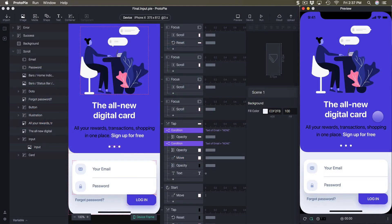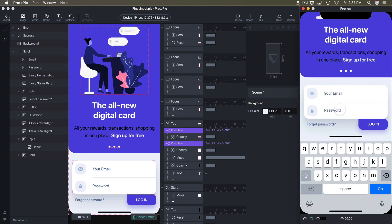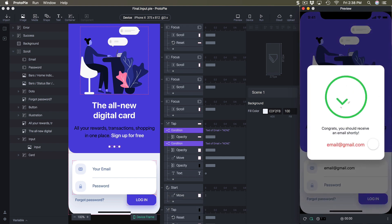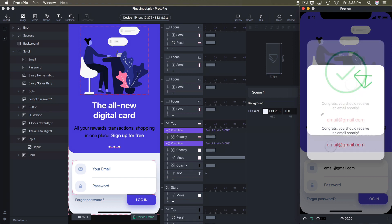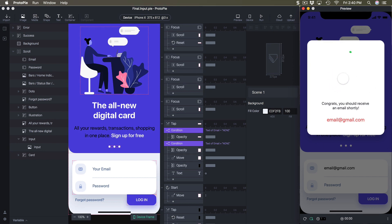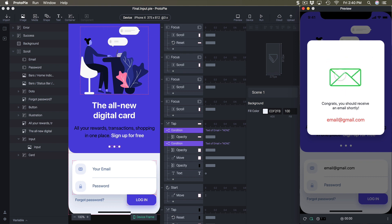This is the ninth section of the ProtoPie course. Today we're going to learn how to create a login experience, including setting up inputs to detect error messages, enabling scroll to focus on inputs, and once validation is good — such as 'email@gmail.com' — going to a success page with animation and the entered email transferred to a new text. This animation can be a GIF or MP4 file, found on sites like lottiefiles.com.